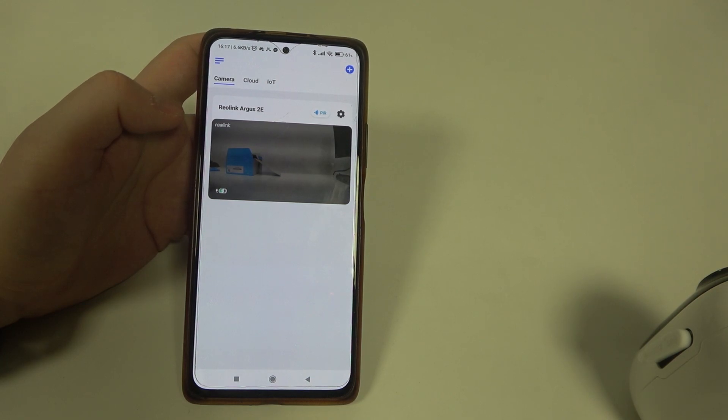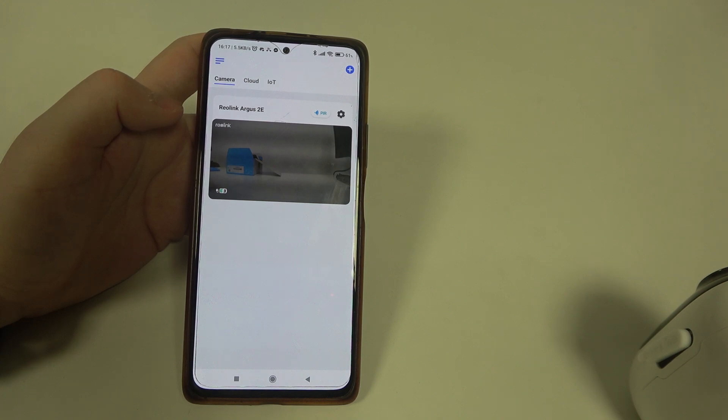Hello! In this video I want to show you how to enable or disable watermark on Reolink camera.